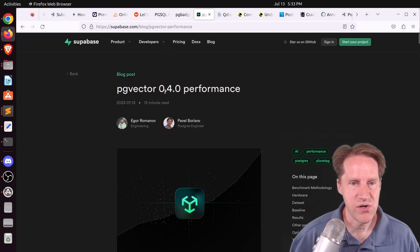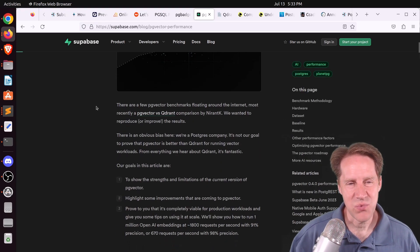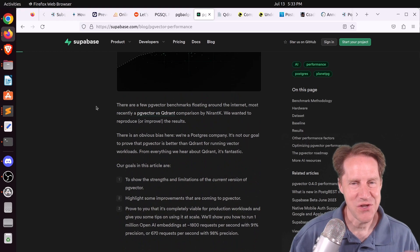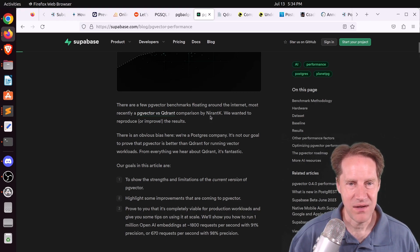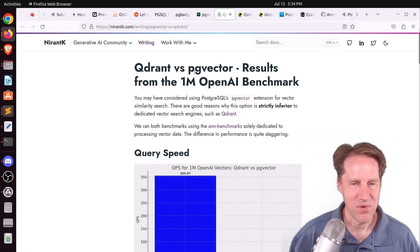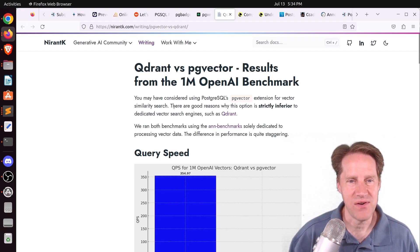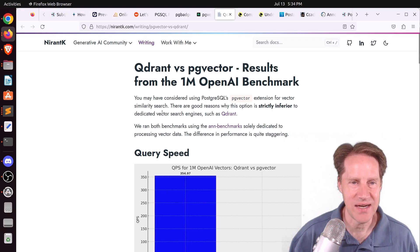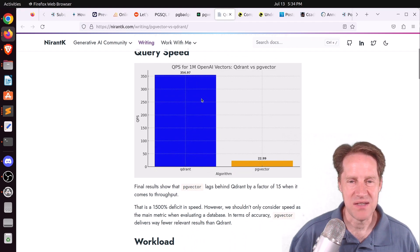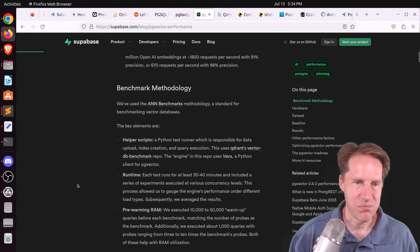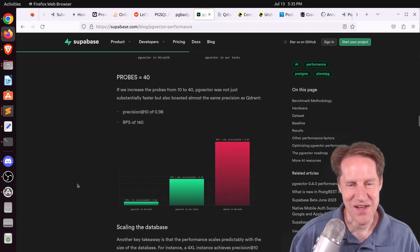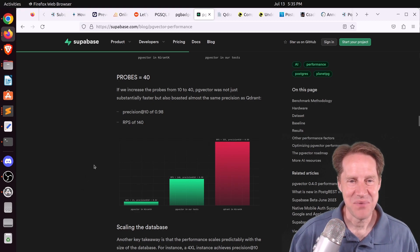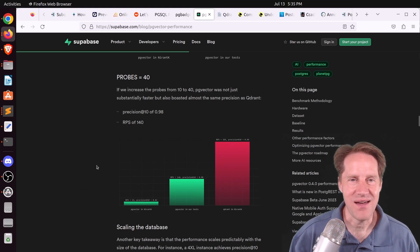Next piece of content: pgvector 0.4 performance, from supabase.com. This is a performance comparison you have to take with a grain of salt, as it involves two organizations with different perspectives. Quadrant published a benchmark — Quadrant versus pgvector, 1 million OpenAI benchmark — claiming pgvector is strictly inferior to dedicated vector search engines. But Supabase replicated those benchmarks and, after making adjustments, showed pgvector being faster. Check out both blog posts and do your own analysis.